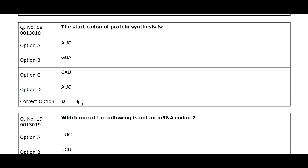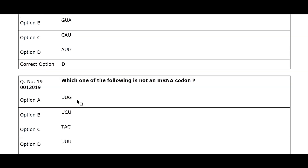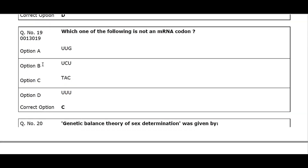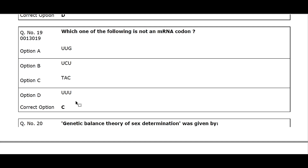Q19. Which one of the following is not an mRNA codon? Option A. UUU. Option B. UZU. Option C. TAC. Option D. UUU. Correct option C.